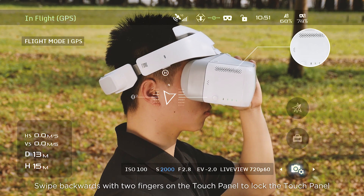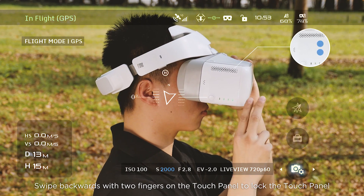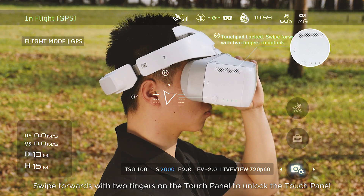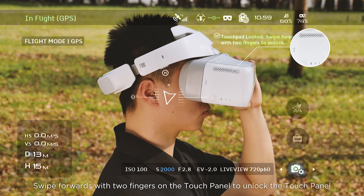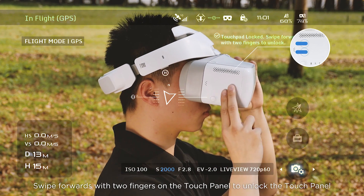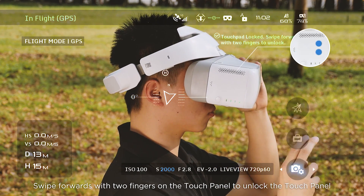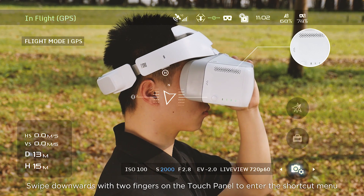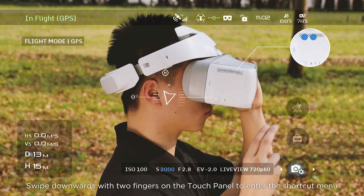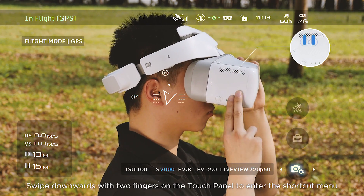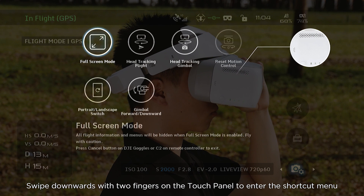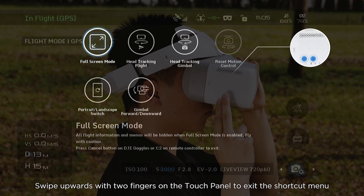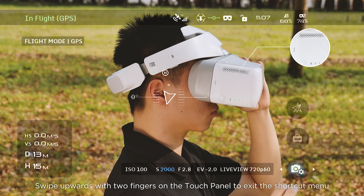Swipe backwards with two fingers on the touch panel to lock the touch panel. Swipe forward with two fingers to unlock it. Swipe downwards with two fingers to enter the shortcut menu, and swipe upwards with two fingers to exit the shortcut menu.